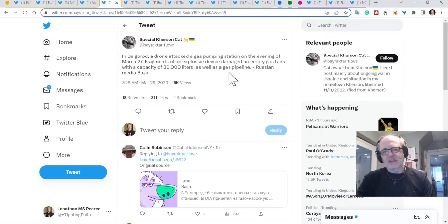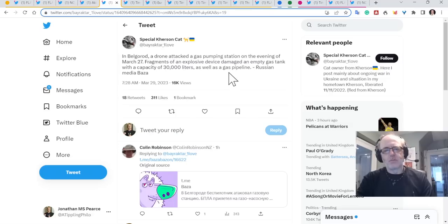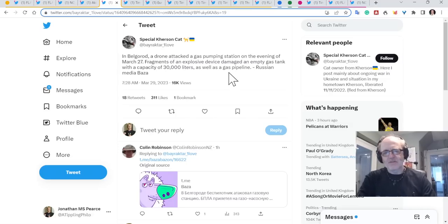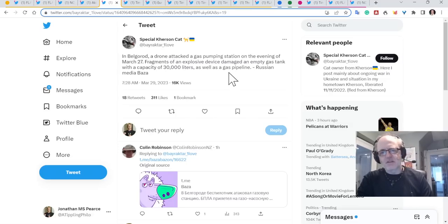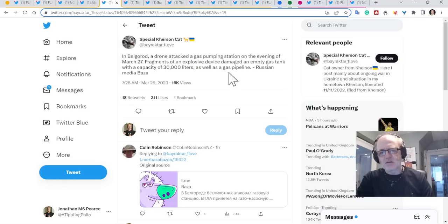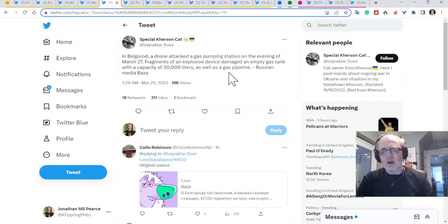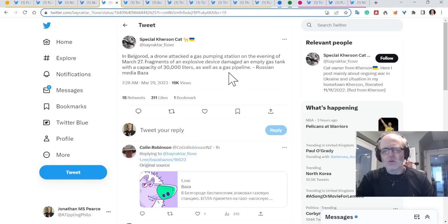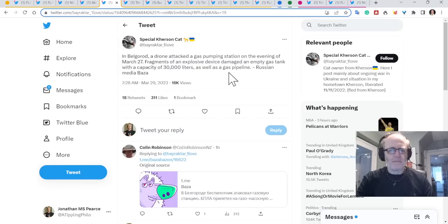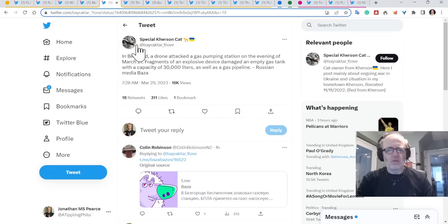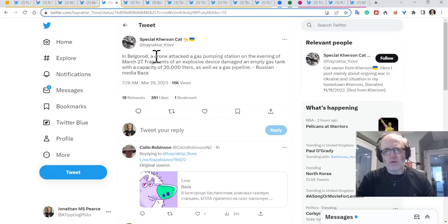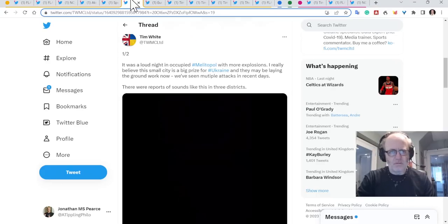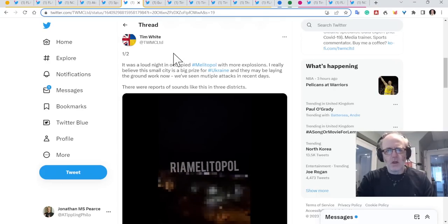In Belgorod, which is again in Russia, just north of the border now, a drone attacked a gas pumping station on the evening of March 27th. Fragments of the explosive device damaged an empty gas tank with a capacity of 30,000 litres, as well as a gas pipeline, said the Russian media. I have a feeling this hit its target, but the target was empty.